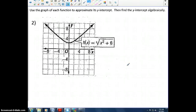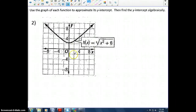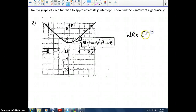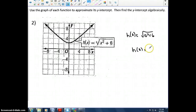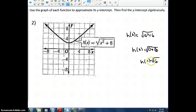Let's look at the next example. I can't easily approximate the y-intercept from the graph — it looks like it's between 2 and 3. So let's find it algebraically. We plug 0 in for x: h(0) equals the square root of 0 squared plus 6, which equals the square root of 6. So the y-intercept is (0, √6).